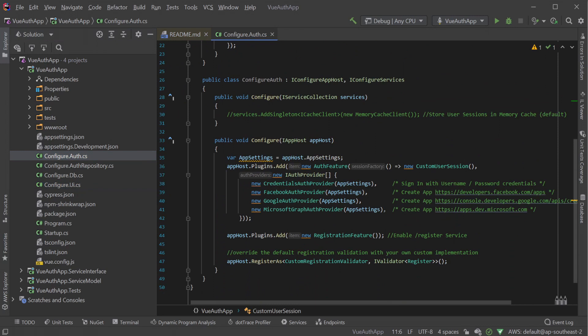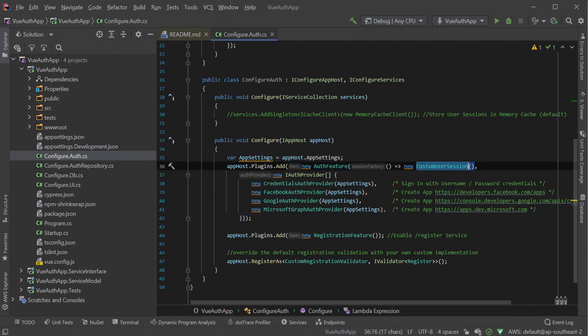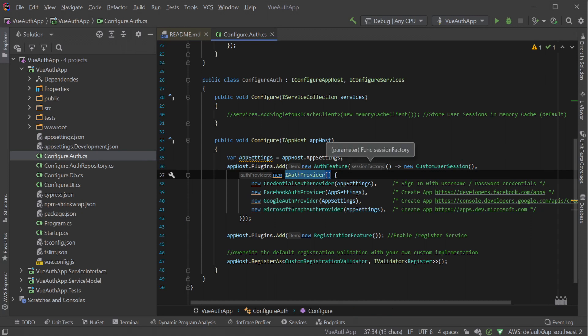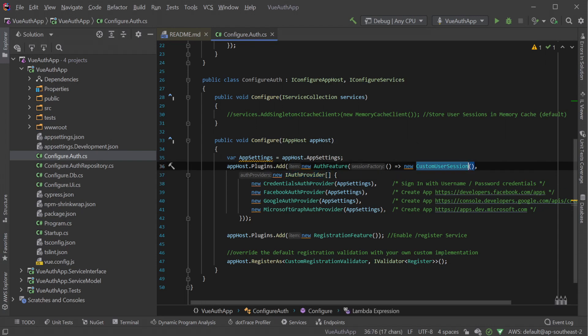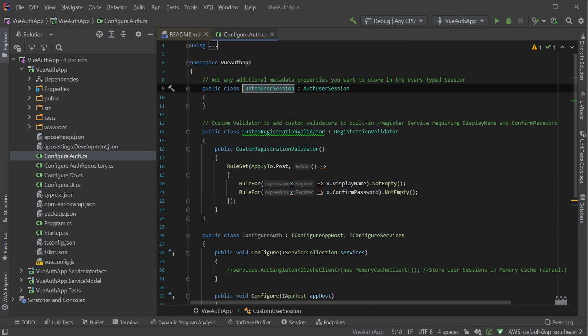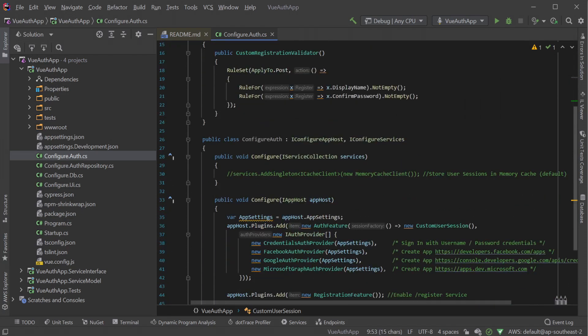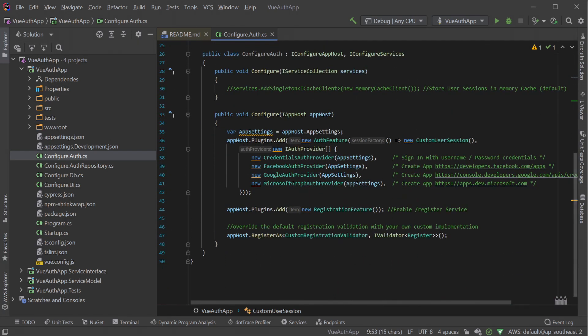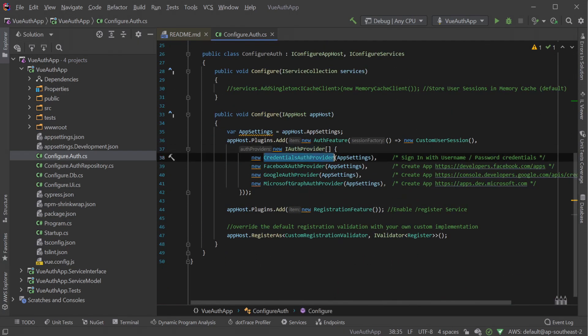The Configure.Auth.cs file configures the auth feature plugin, which is the starting point for our application initializing the different components needed to set up authentication. Here we can see the auth feature requires a session factory returning a new custom user session which inherits off AuthUserSession and a series of IAuthProviders which are initialized with the app settings property. These implementations of the IAuthProvider interface is where the specific authentication process for each related provider is controlled.